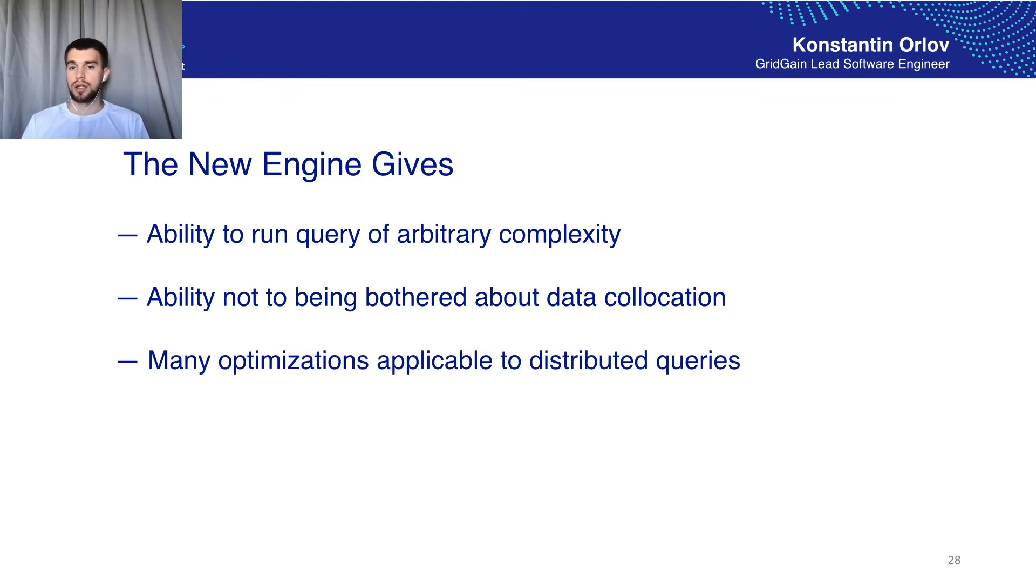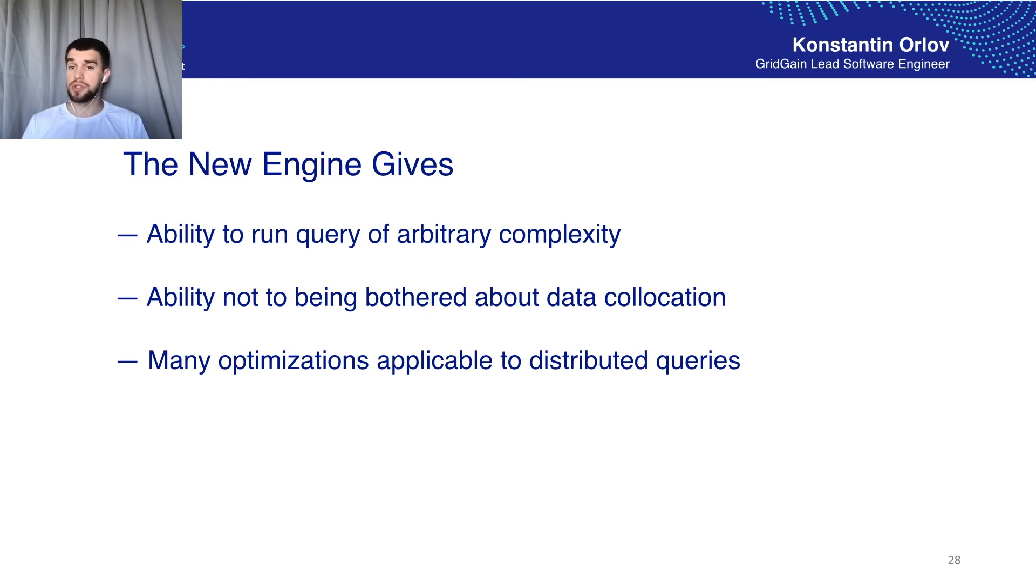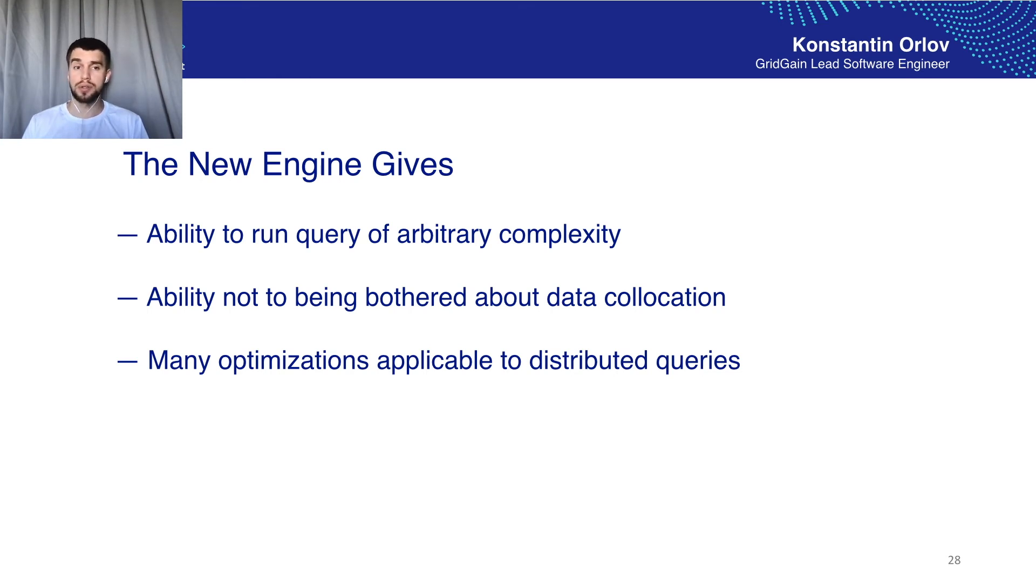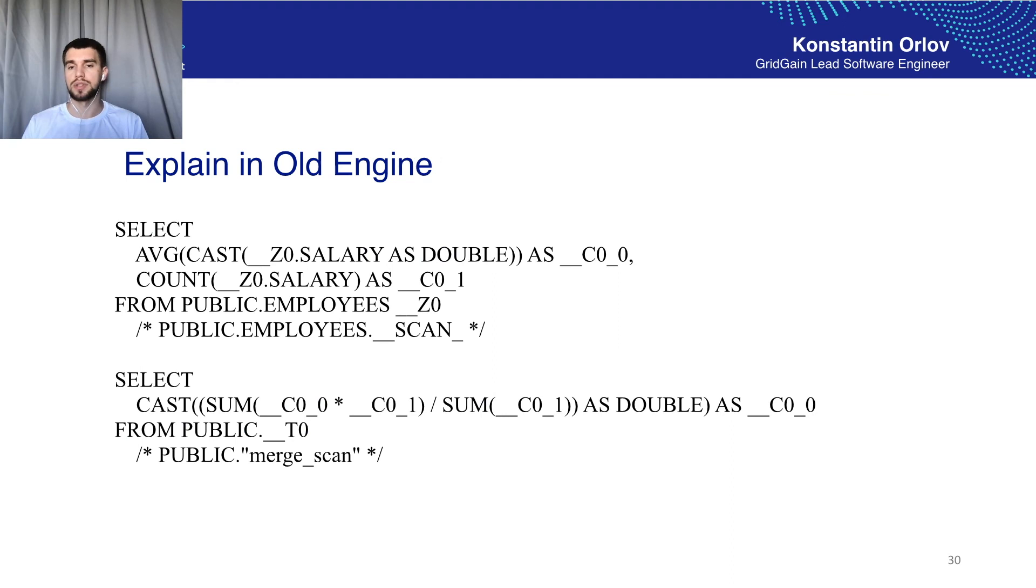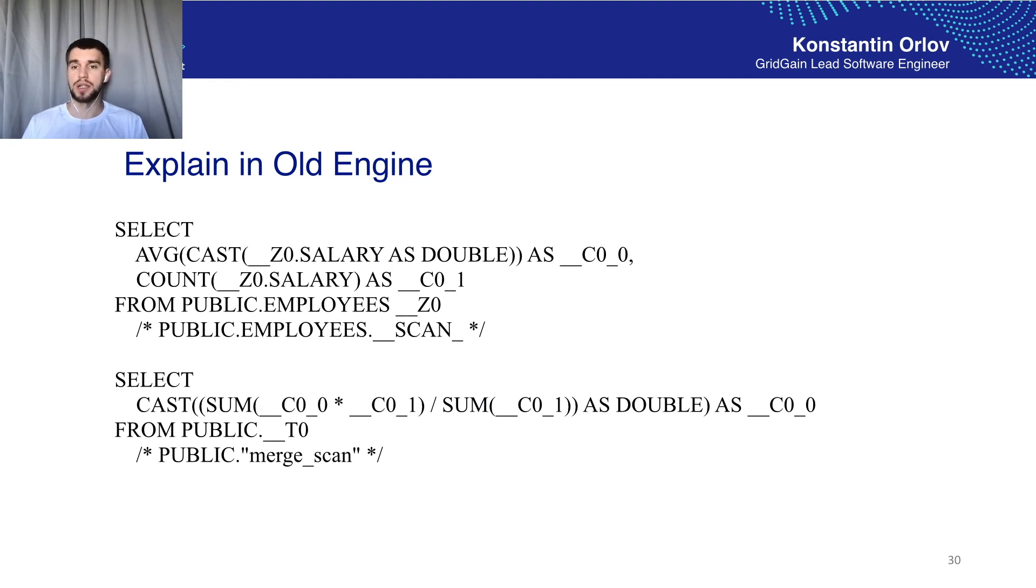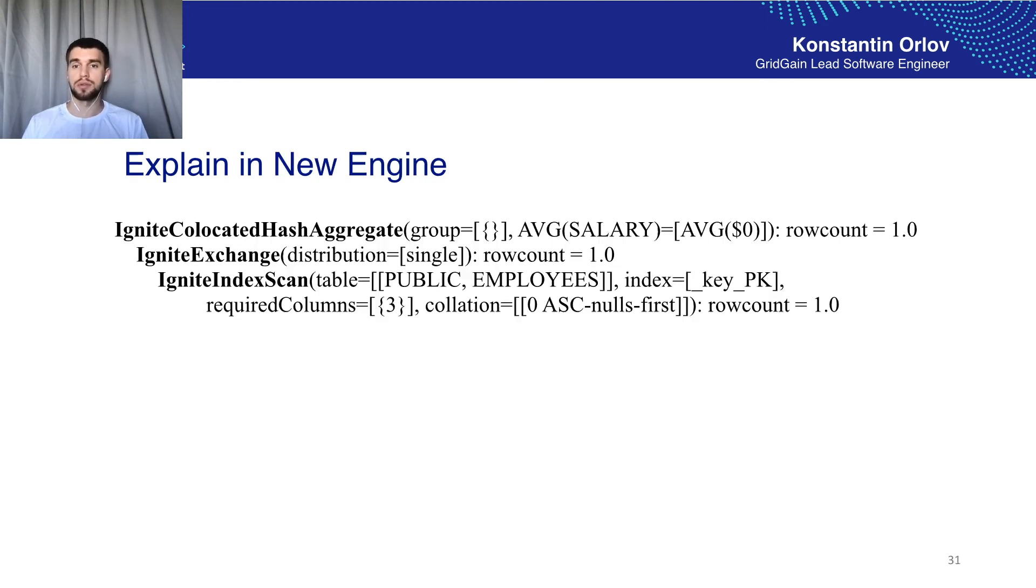And also it gives us multiple optimizations which are related to distributed query execution. And finally it gives us a tree-like output of the explain command. And here is just an example. So that's how it looks like in the old engine. It's basically the text of the query with comments and that's how it looks in the new engine.